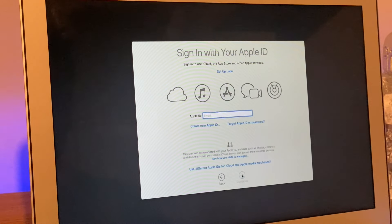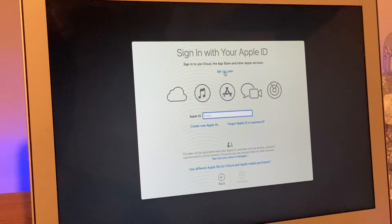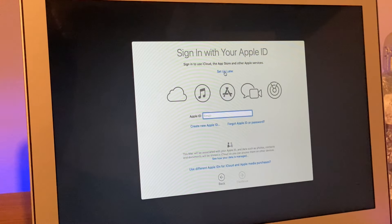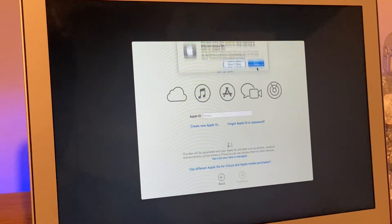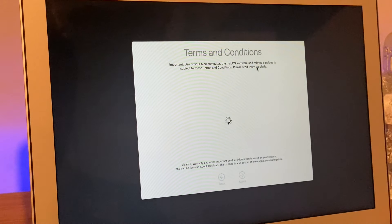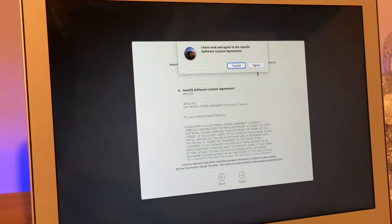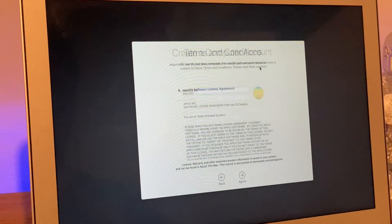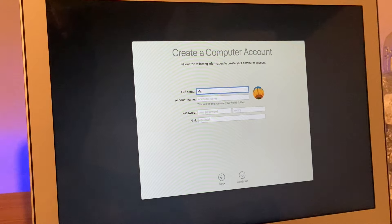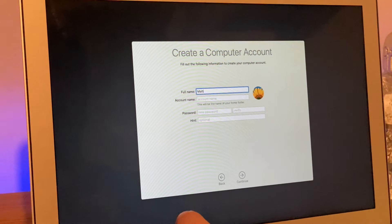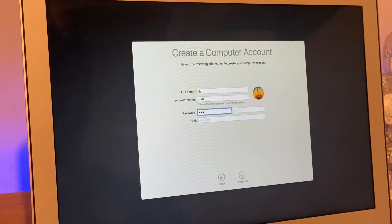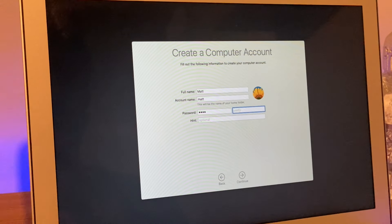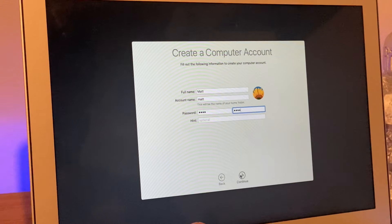Then click continue. I'm not going to set up my Apple ID for the moment, so I'm going to say set up later and skip this for now. Got some lovely terms and conditions we're going to agree to. We're going to put this in, I'm going to put my name in and a password. It's going to be one two three four because of course that's the password they use all the time. We'll hit continue.